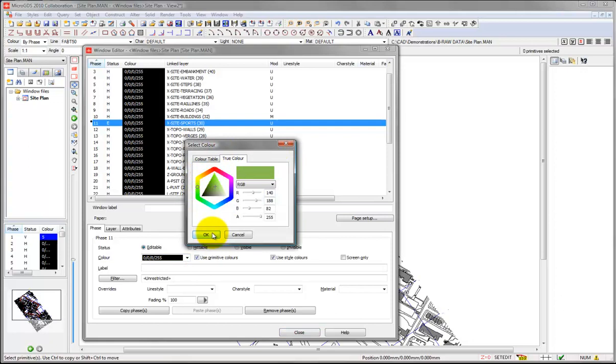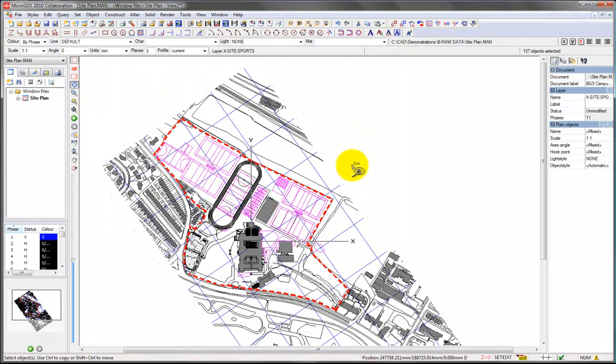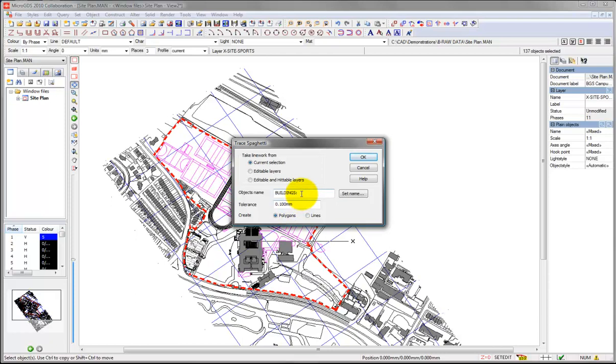Again we can do selection, so we've identified all of the sports areas there. So this is in effect all of the grass activity areas, and we can again use our fill, and we can call that sports areas.